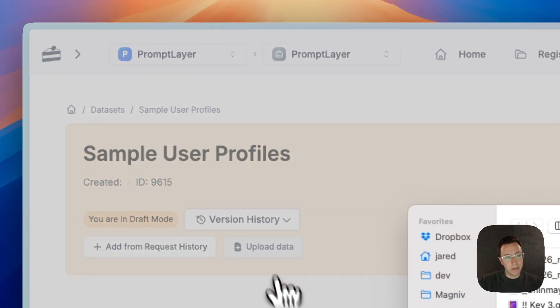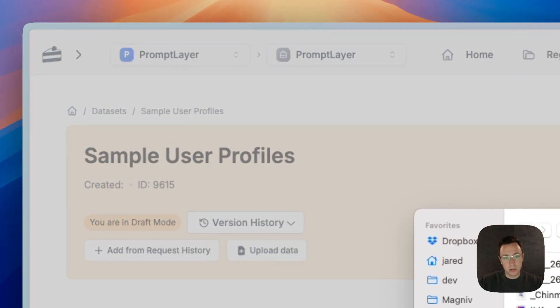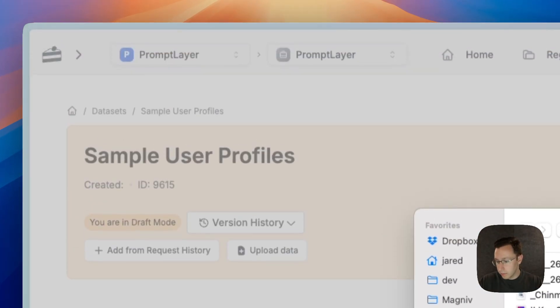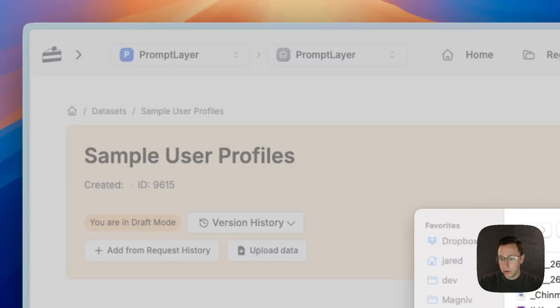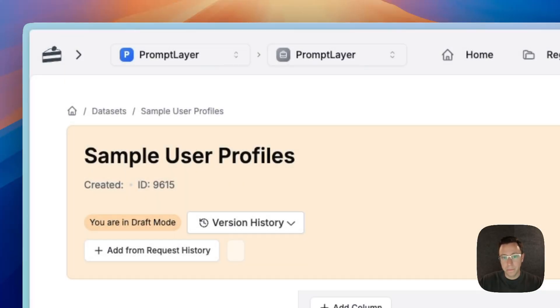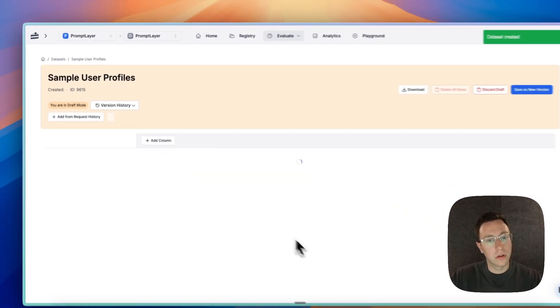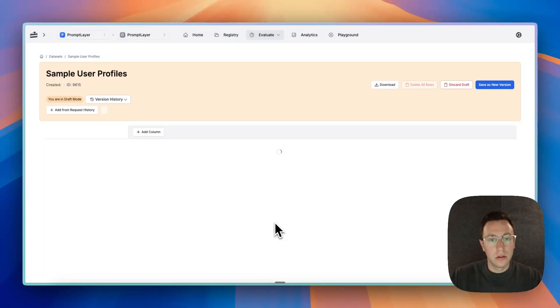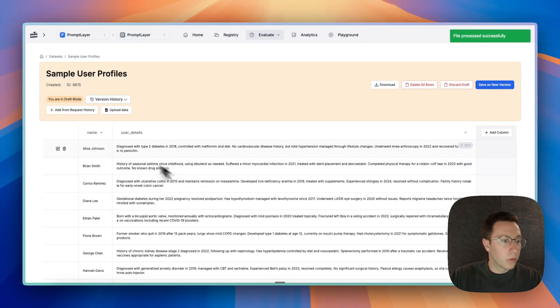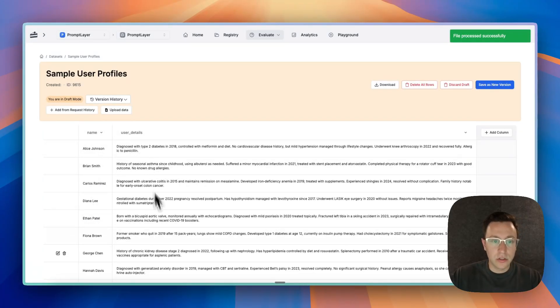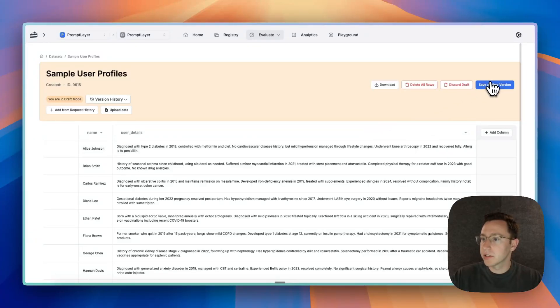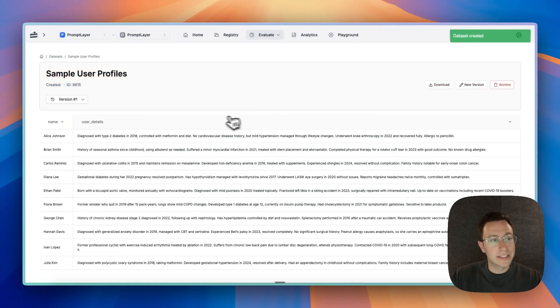Let's create it. I already have a data set stored locally, so let me just pull that up. All right, so now we have our data set—a bunch of names and the user details of what their medical history is.